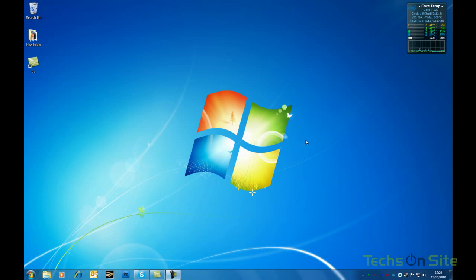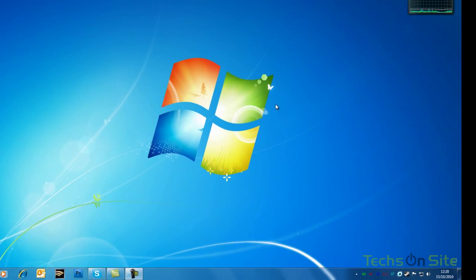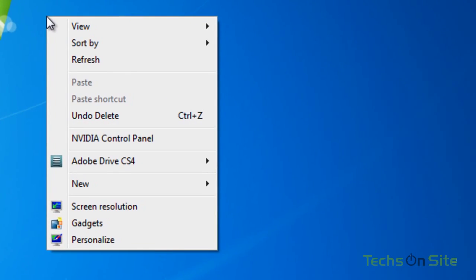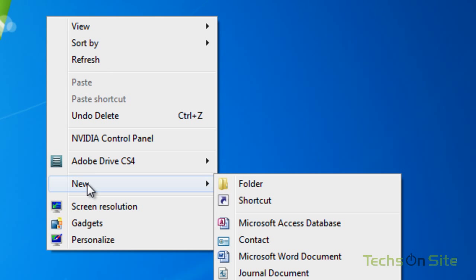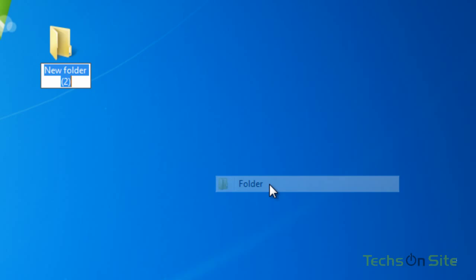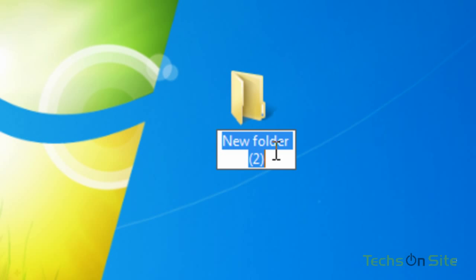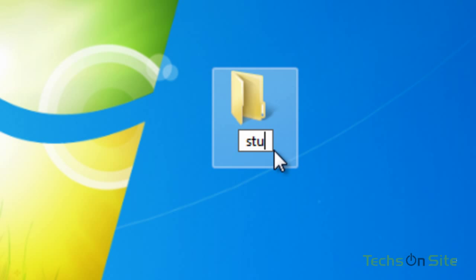So first of all I'm going to make myself a new folder. If I right click anywhere on the desktop I get this drop down box and I can select New and Folder. Now I can call this folder whatever I want, I'm going to call it Stuff, press Enter.